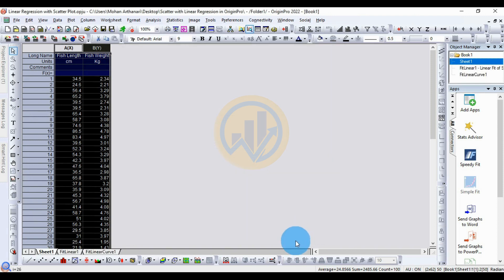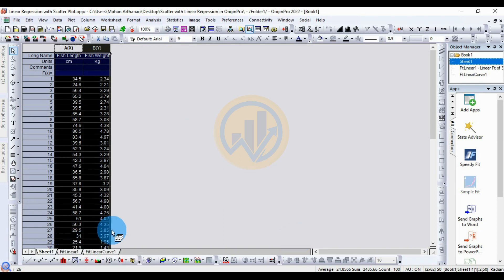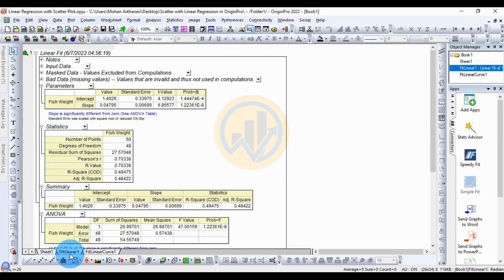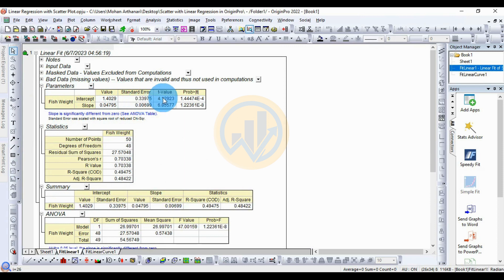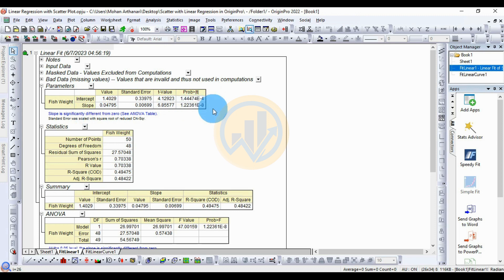Now analyze the scatterplot with linear regression. The first result is for the fit line — linear. Under Data Analysis, the first section is Parameters. For fish weight, the intercept value is 1.4029, standard error 0.33, t-value 4.1, and the p-value is 1.4474E-4. The value 0.40144 — this is statistically significant. The slope is also statistically significant.